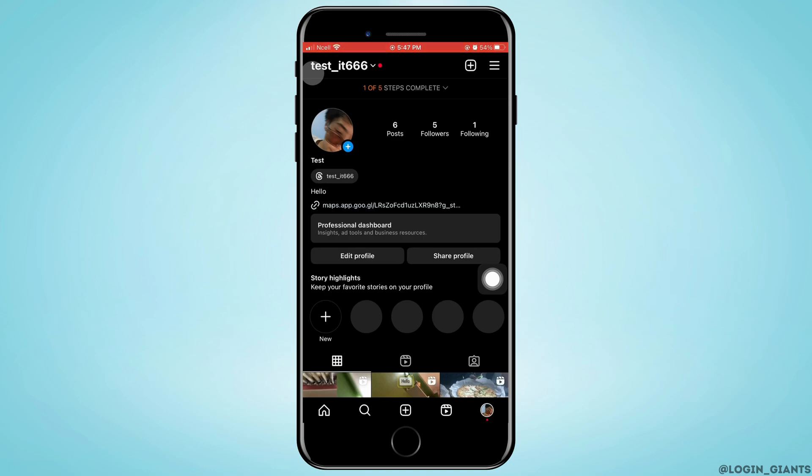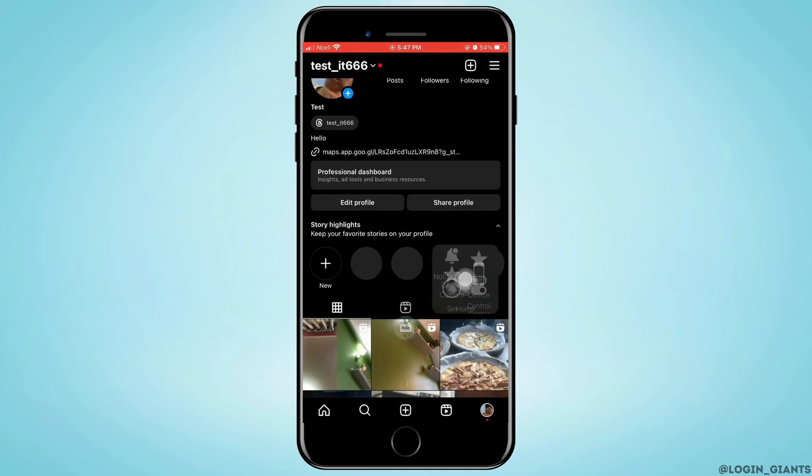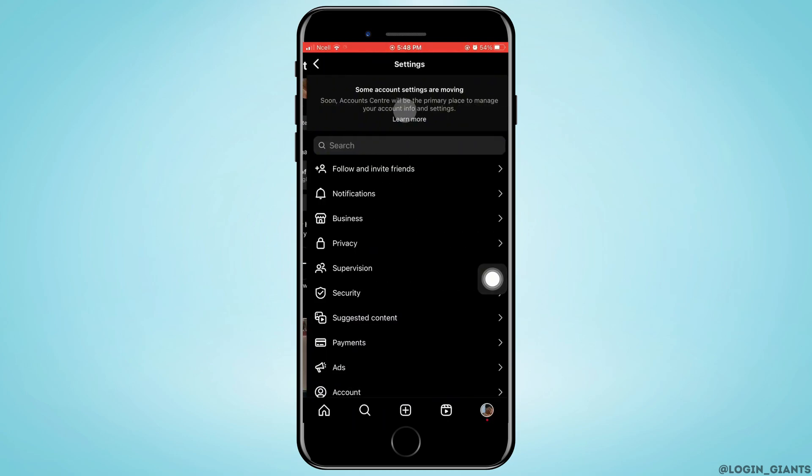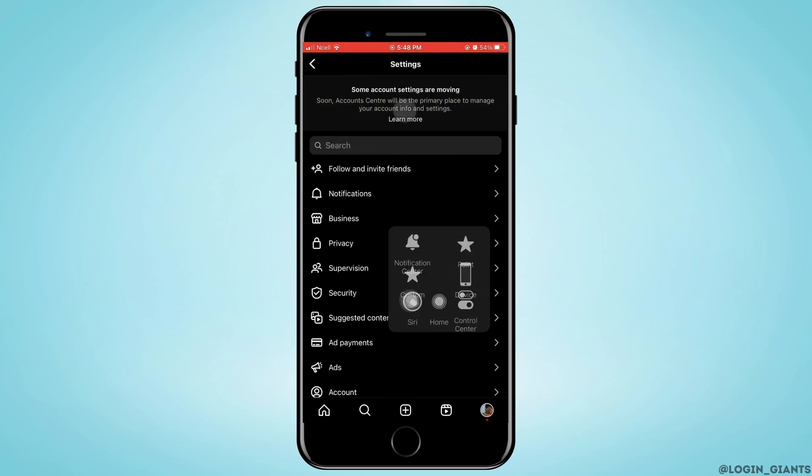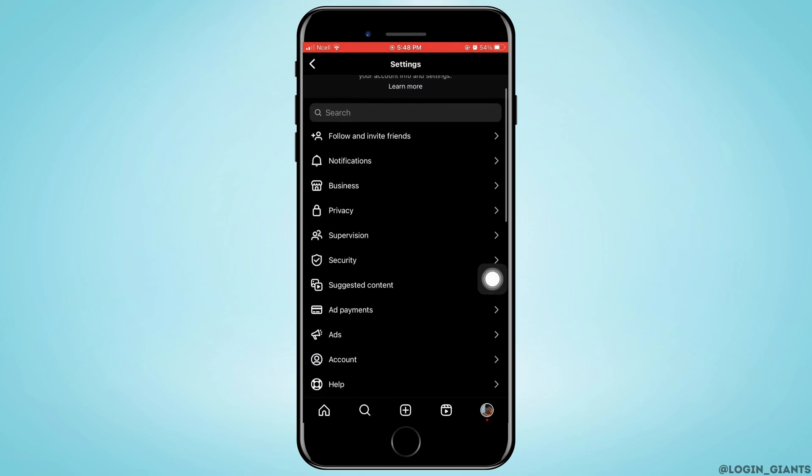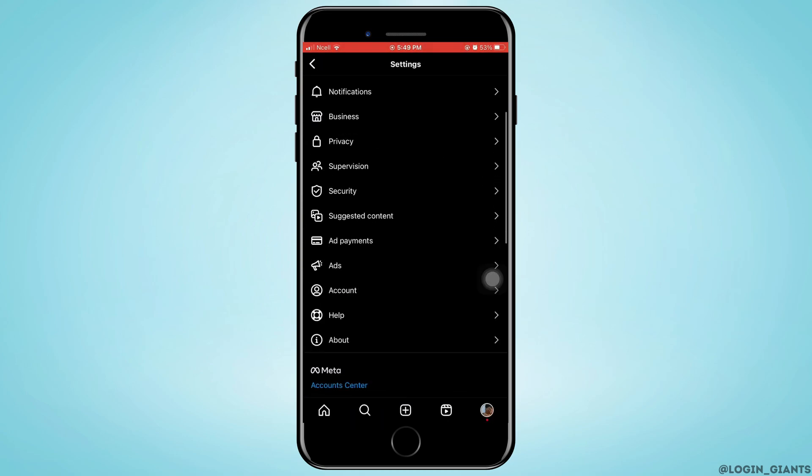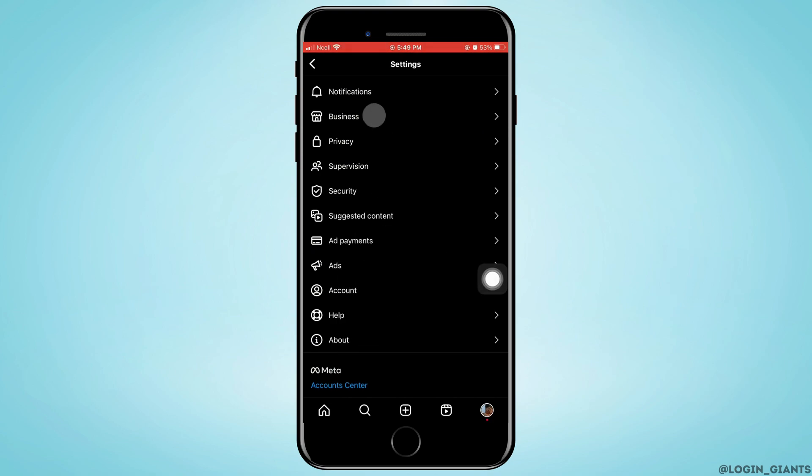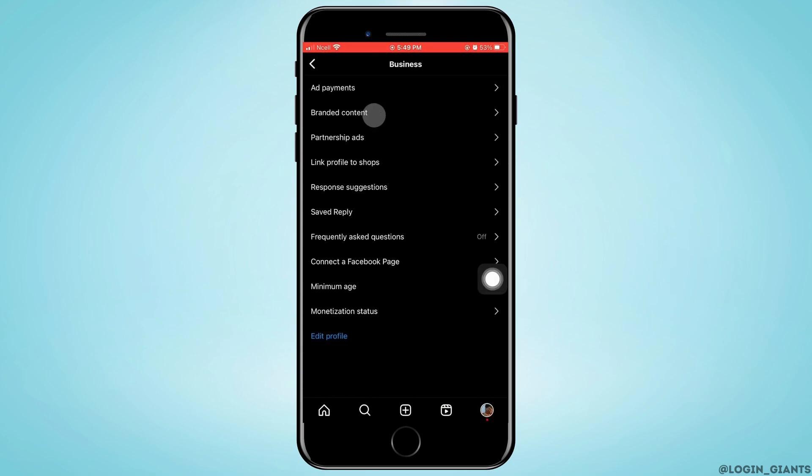Now go back to your profile, then tap on the three horizontal lines on the top right corner again. Tap on settings. As you do that, scroll down and then tap on business - that is the third option just below notifications. Now in the very bottom you will be able to see setup shop.